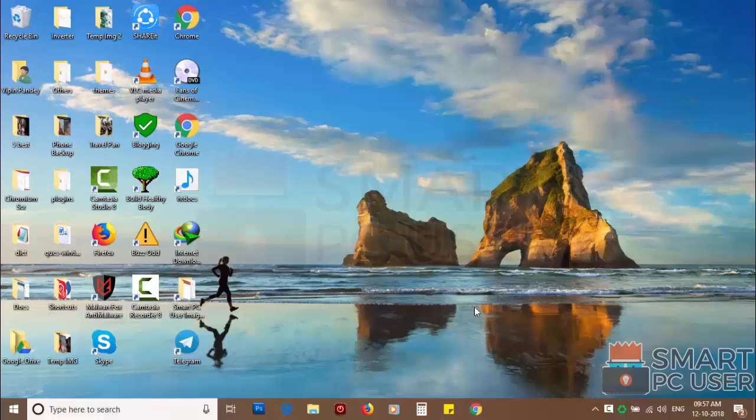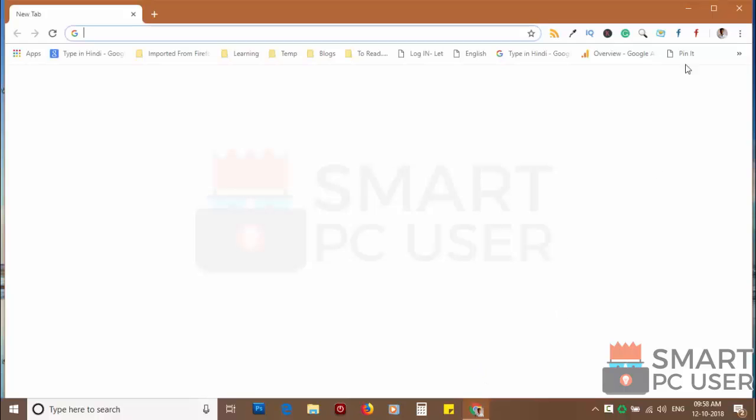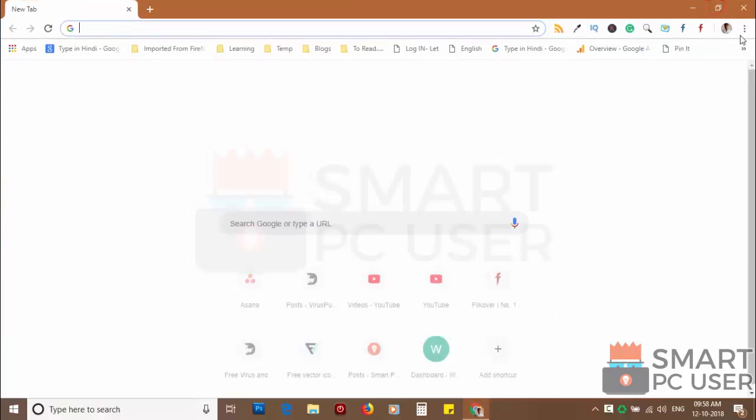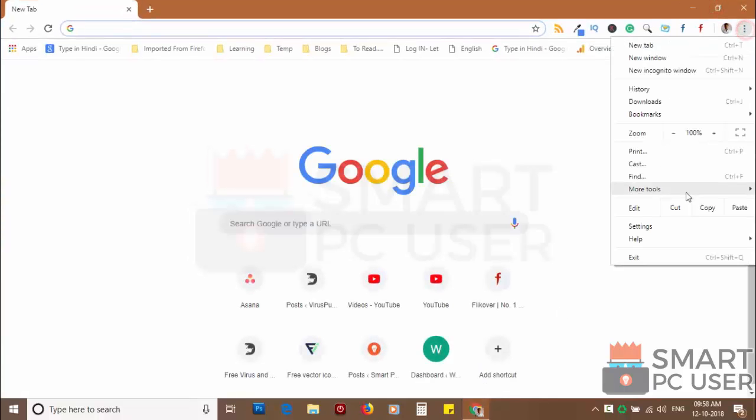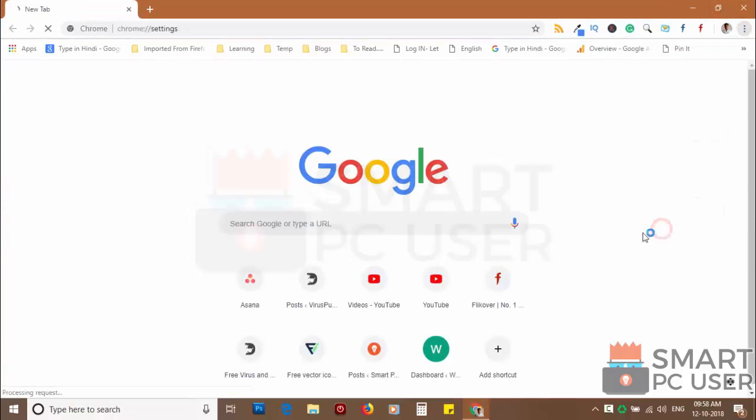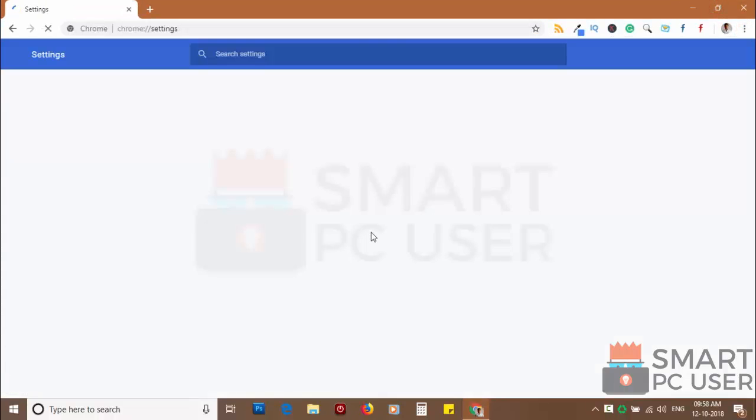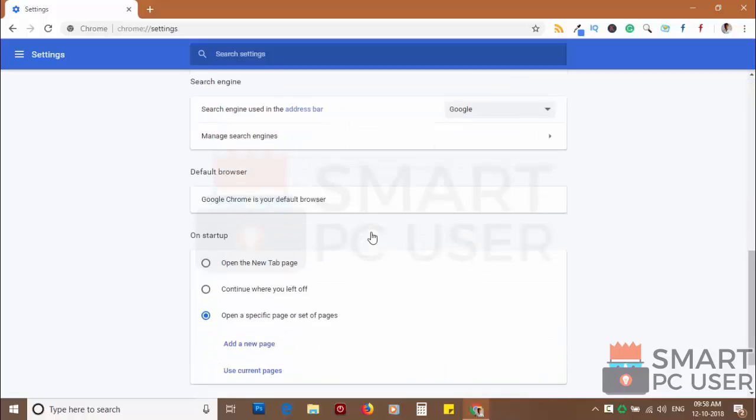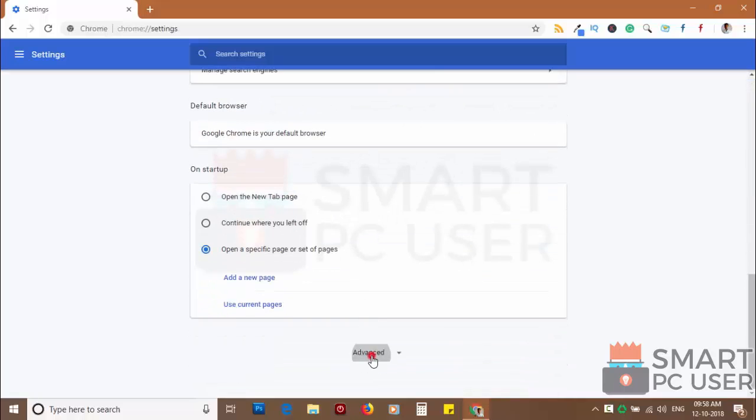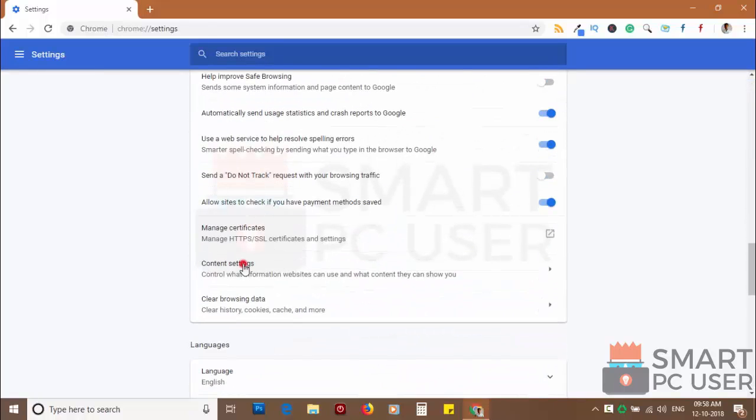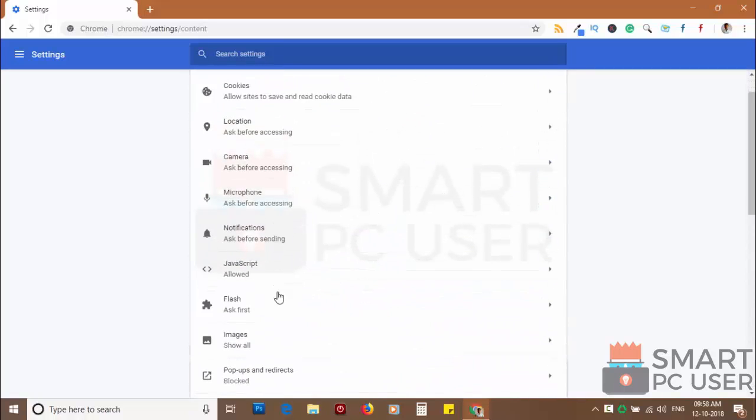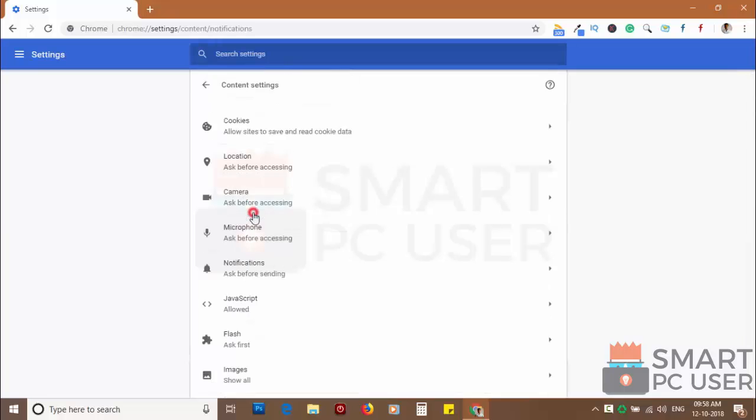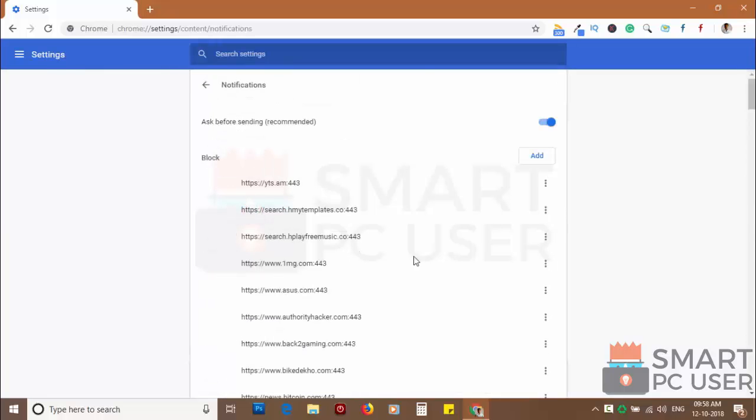To remove notifications from Chrome, open Chrome browser and click on the menu button and choose settings. Scroll down and click on advanced. Scroll down and click on content settings. Now click on notifications.